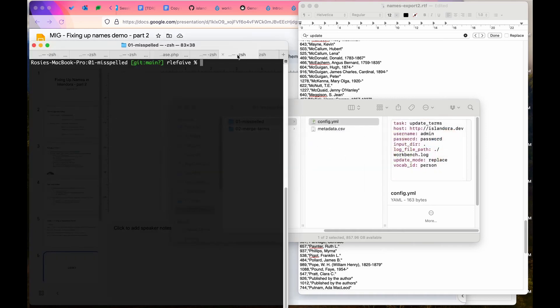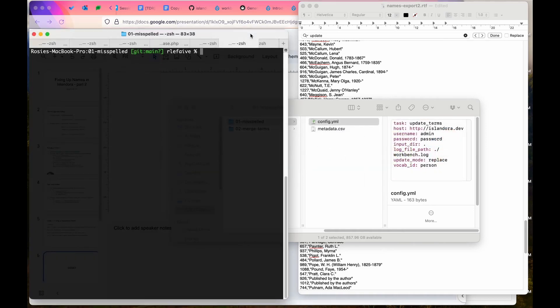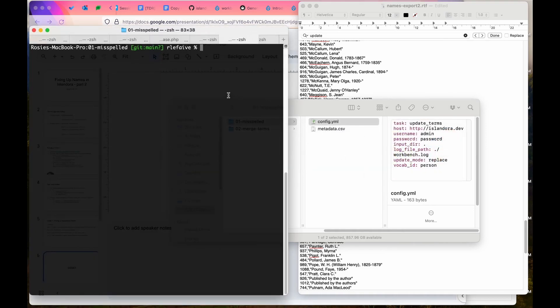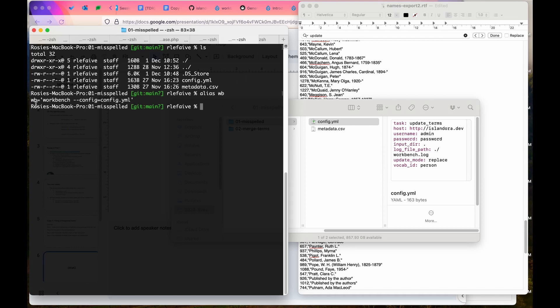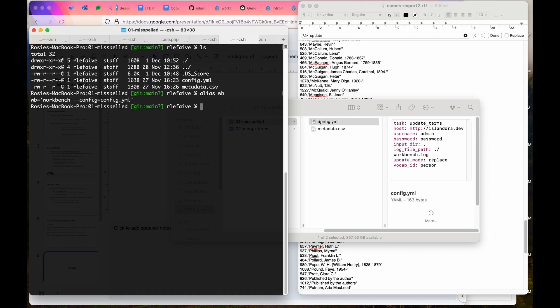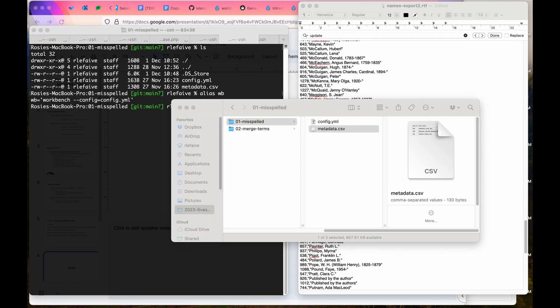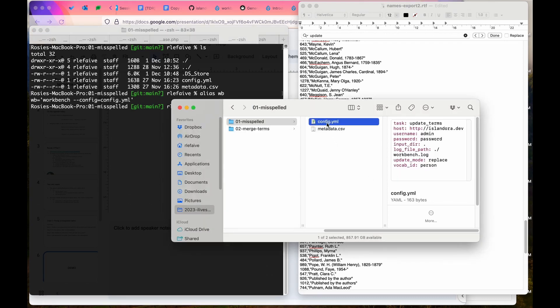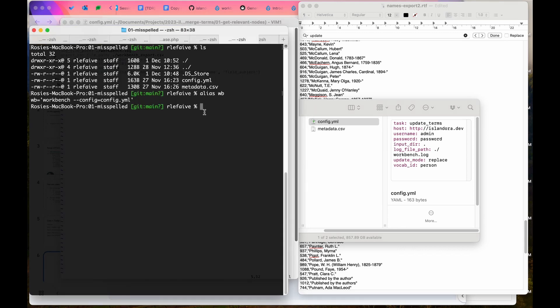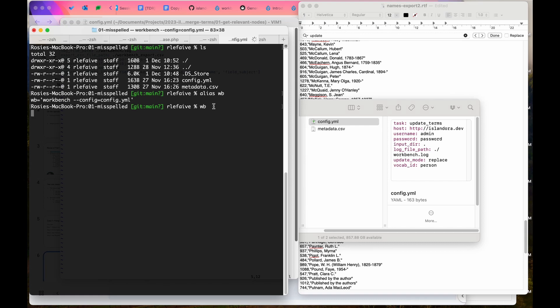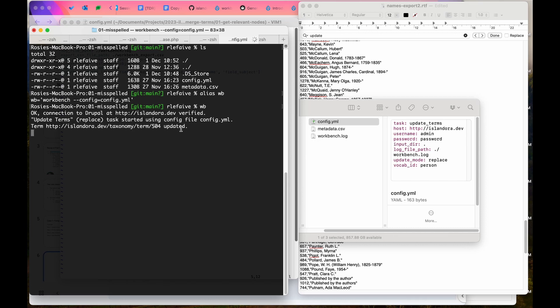Now I can load up terminal and I am in this folder. I'll just show my two files. I have an alias where I can just type wb and it does workbench with config equals config.yml. Because I specified in config.yml that my input dir is dot, which means my current directory, it's going to look for something called metadata.csv. If I run workbench with wb, it will update those terms.